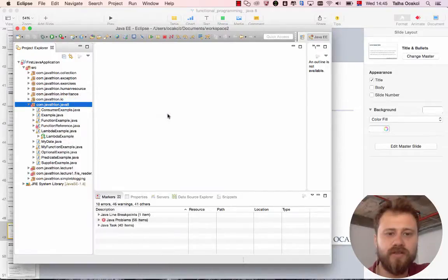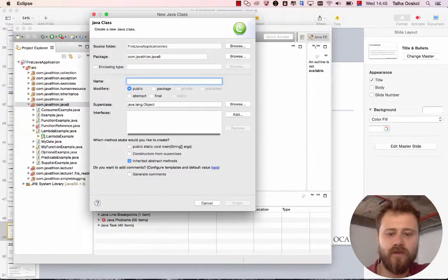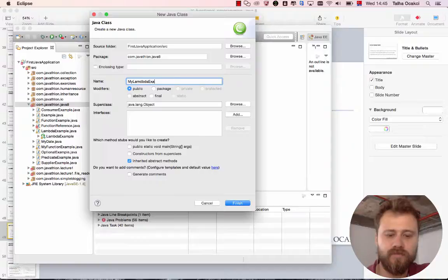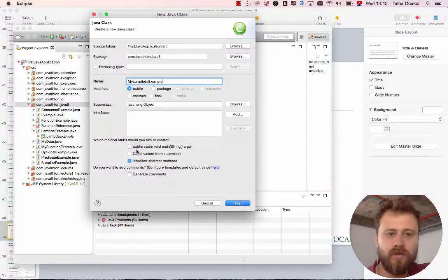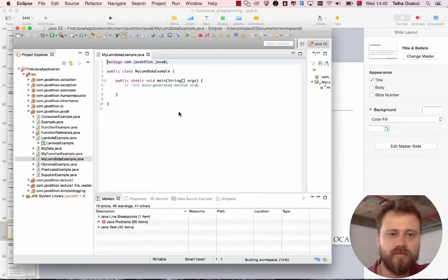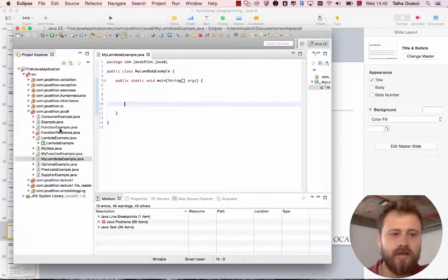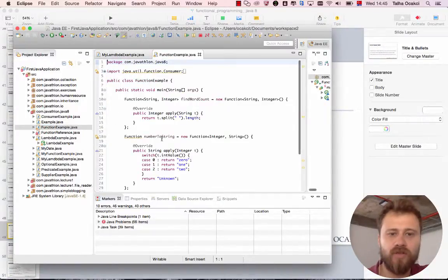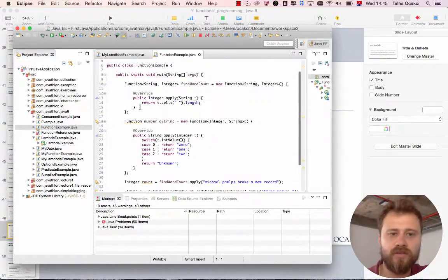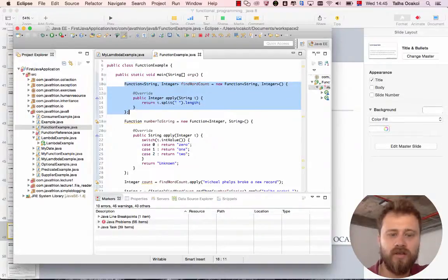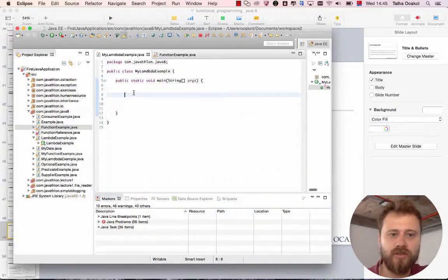Let me create a class MyLambdaExample and the main method inside it. Let me copy a function from our previous methods. Here is my function.